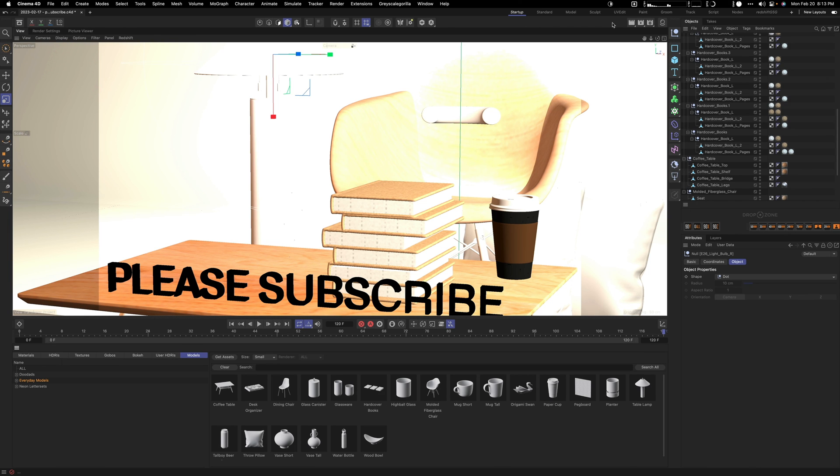I hope this video was helpful. If you did like this video, please like it and subscribe. Thanks and have a great day.